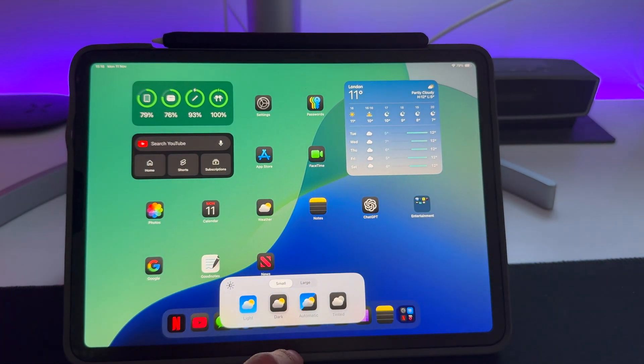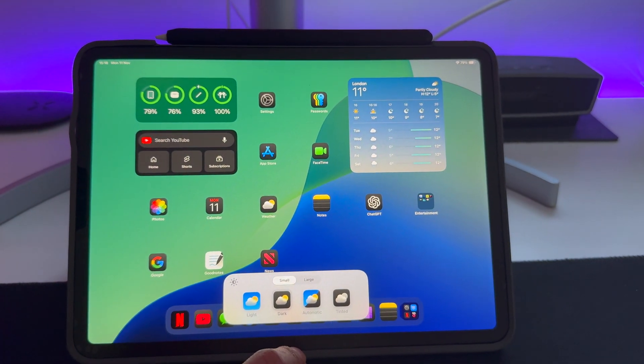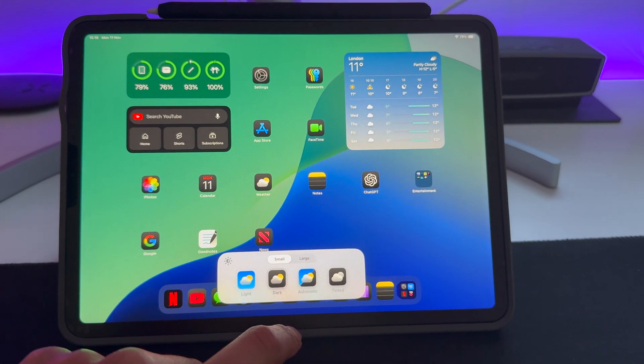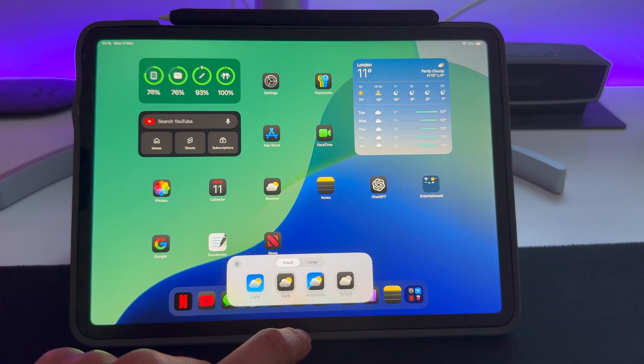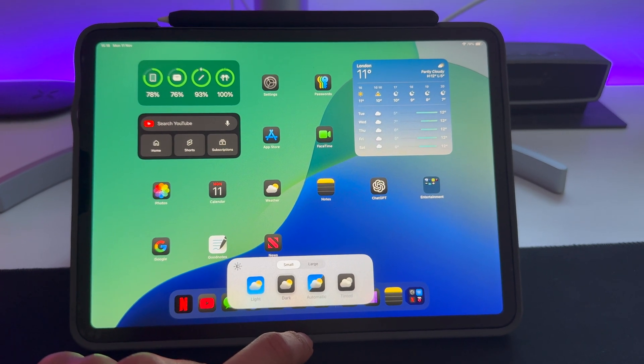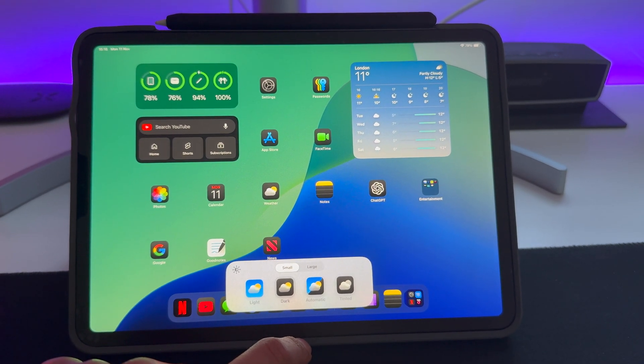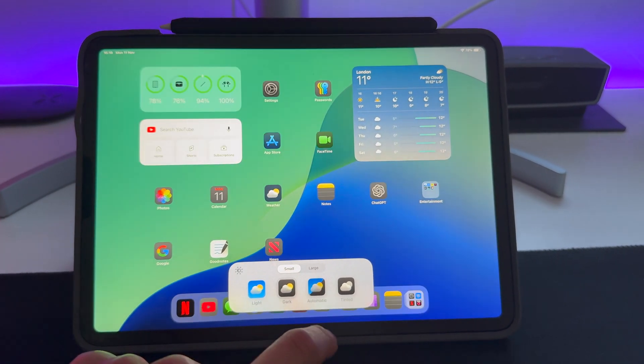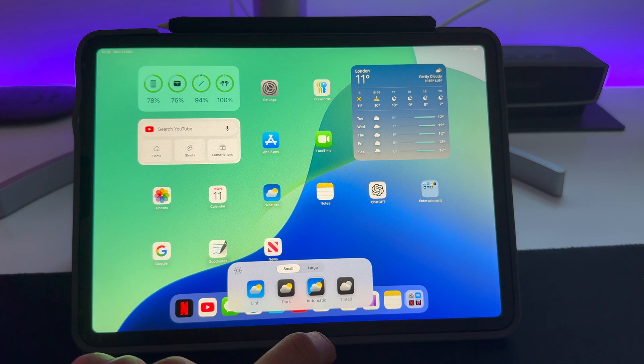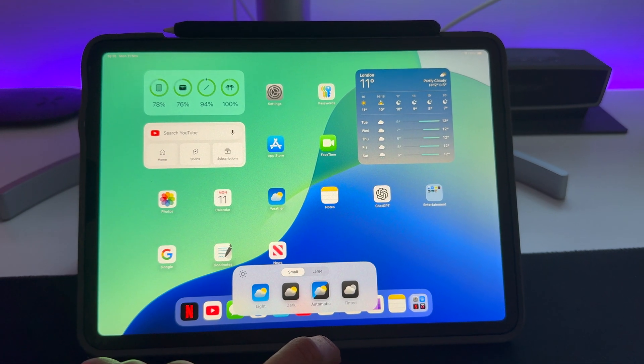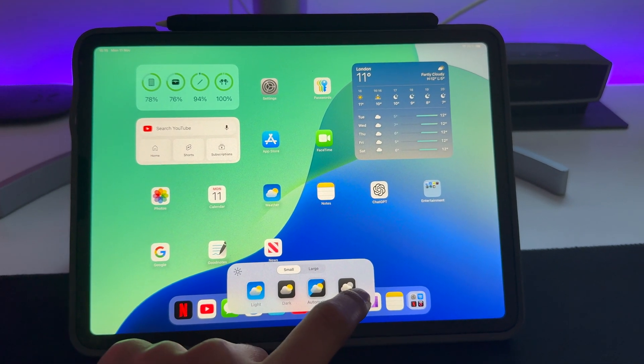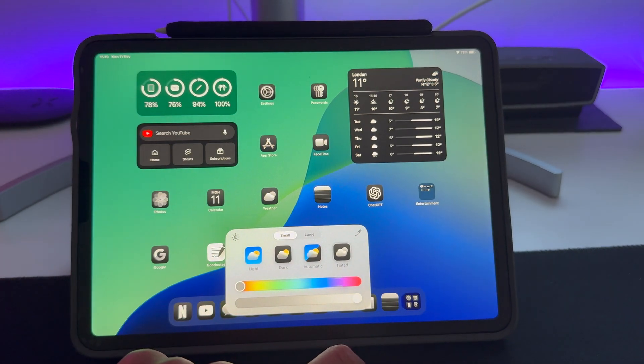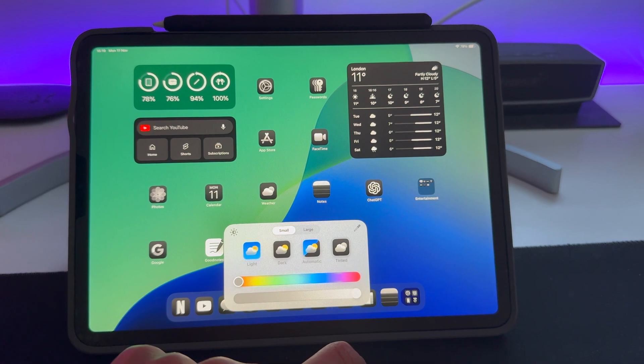But you can make it Dark, you can make it Automatic so depending on when it's daylight and when it's night it will be light or dark. And then this next one is Tinted. Now this is where you can really spend hours customizing your home screen.